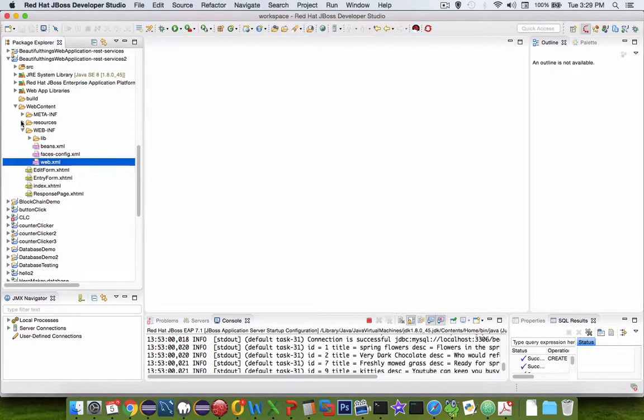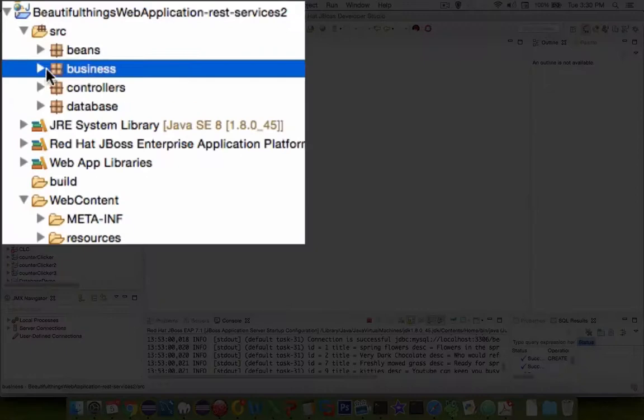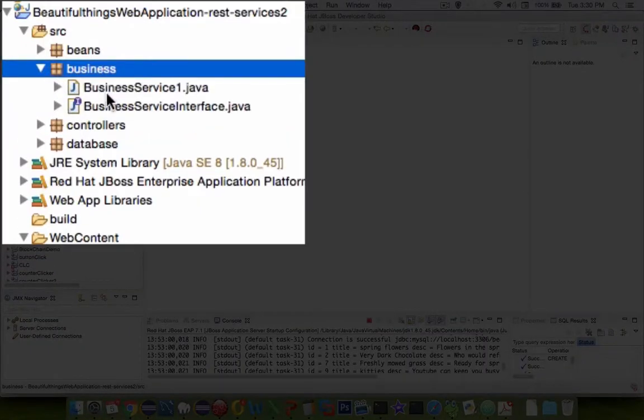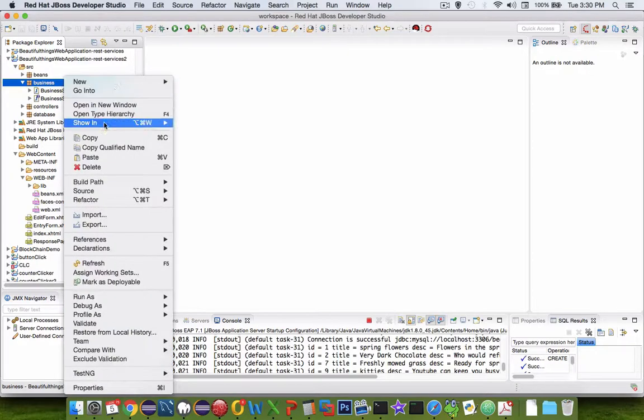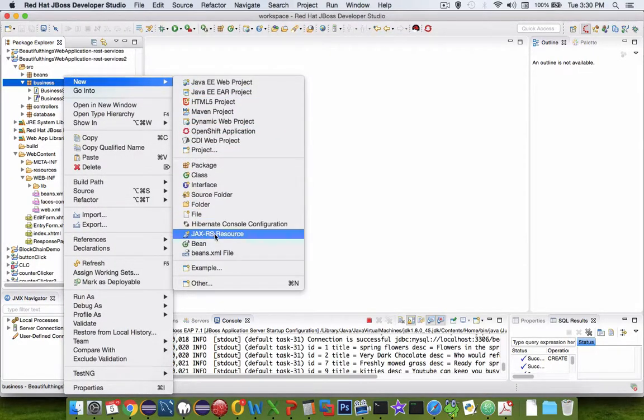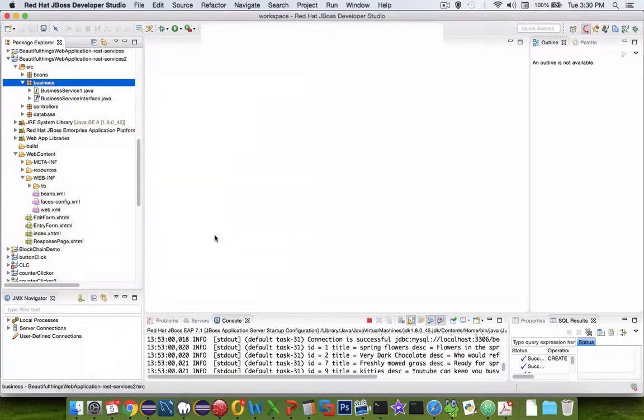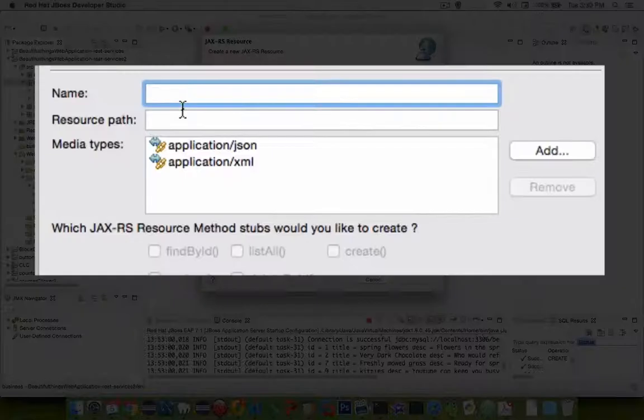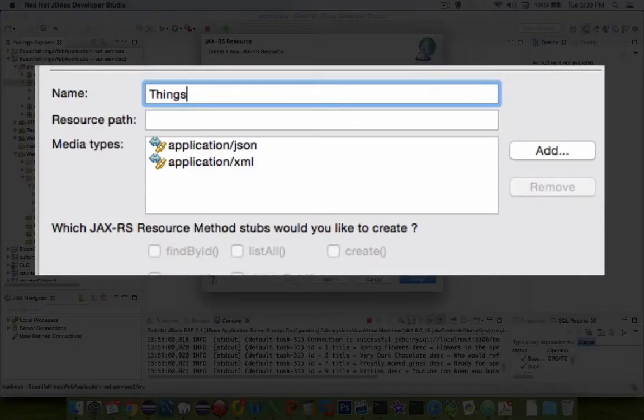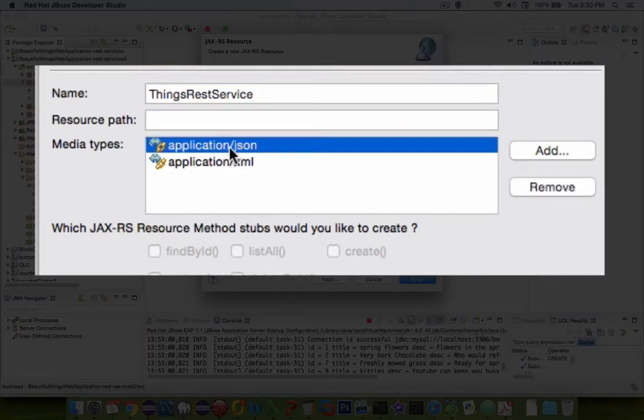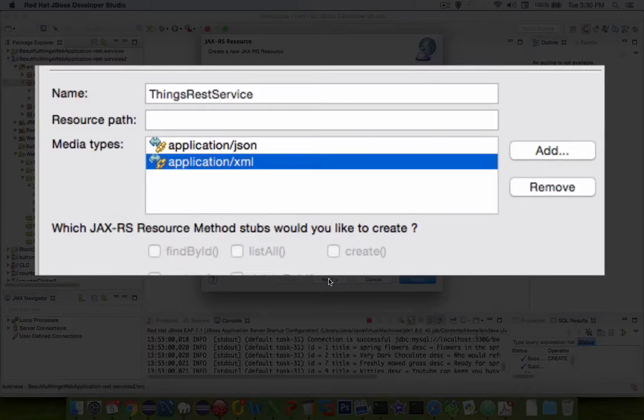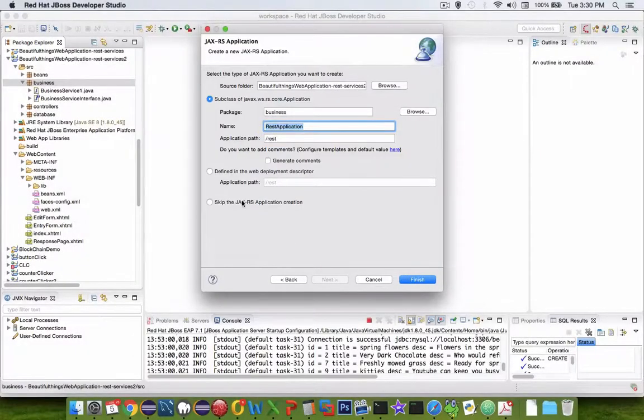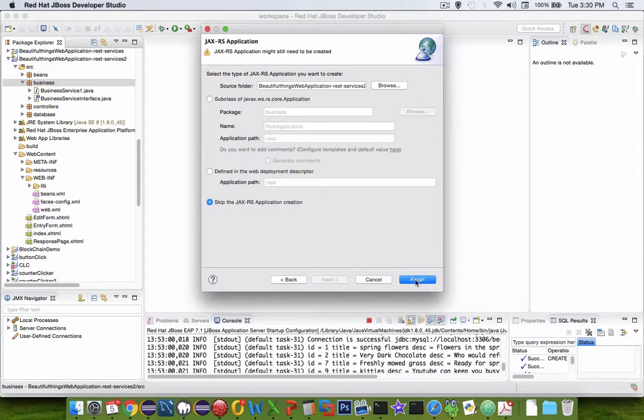So the next thing we need to do is create a class that will respond to URLs that are REST service formatted. So let's go into our business section here and we're going to add a new class here. So let's do a right click here, choose new, and we are looking for a Jax RS resource. Let's give it a name here. Let's call it things REST service. It's going to be set up to handle the JSON and the XML data types. Let's click next. I'm going to skip the application creation here and we're going to make our own. So let's click finish.